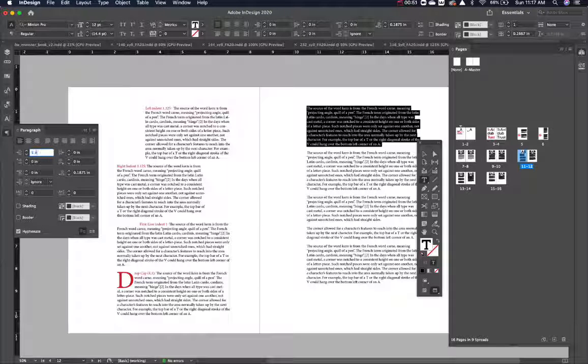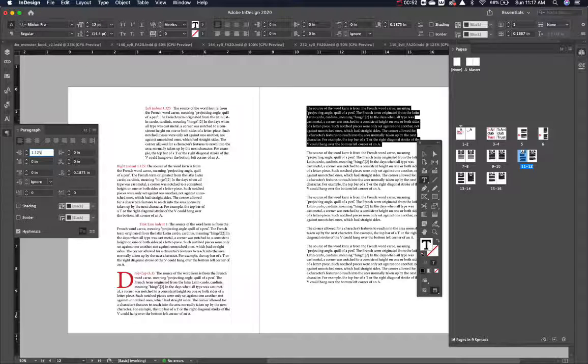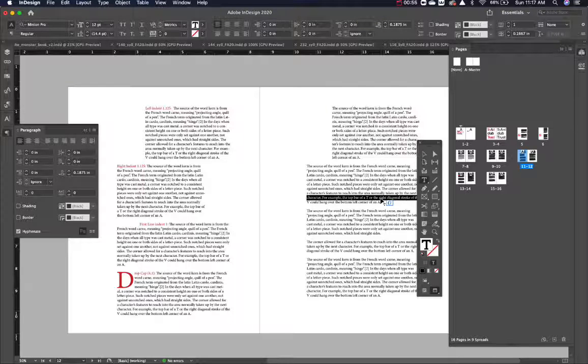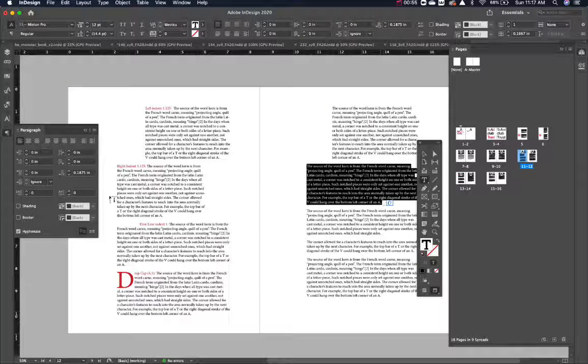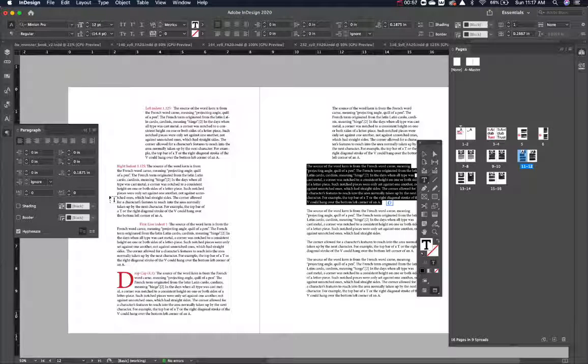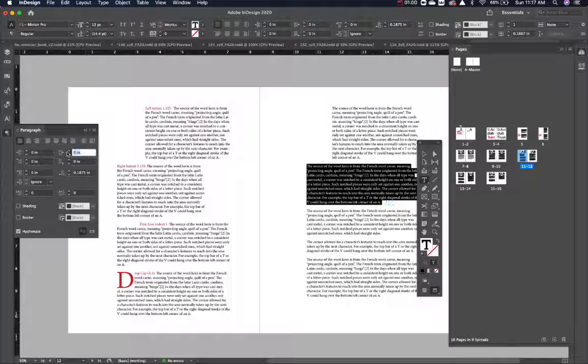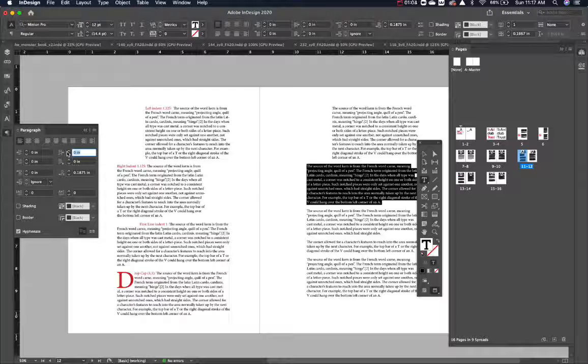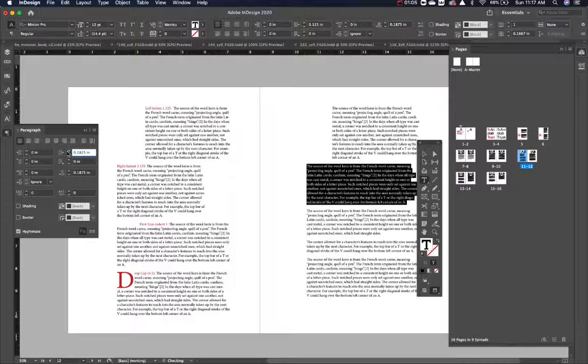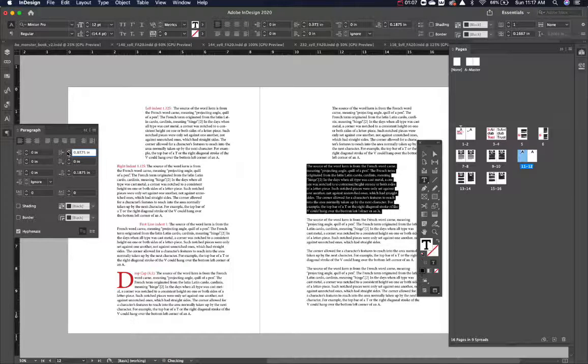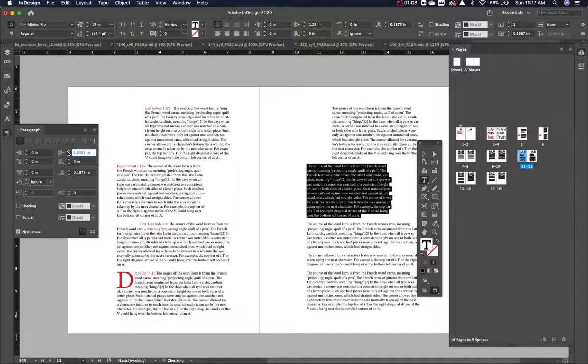Let's do 1.12. Okay, so let's do right indent. Right indent is the same idea. Now it's just indenting from the right side. So let's just see. We'll hit the up arrow and you can see it is indenting.